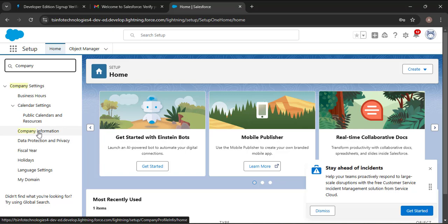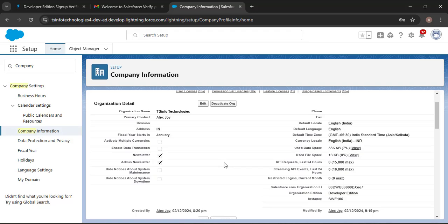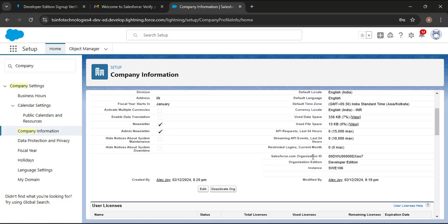Here you can see Company Information — click on it. Now you will see all the information you provided while creating the Salesforce Developer Org. Here we have the organization name you provided as the company name. We also see the Salesforce.com Organization ID — this is your Developer Org edition. The Organization Edition field shows Developer Edition.